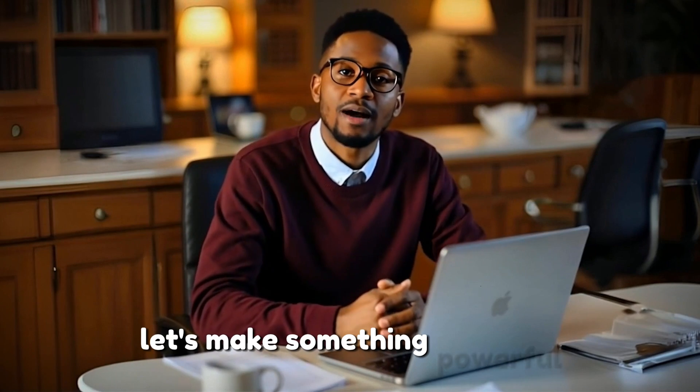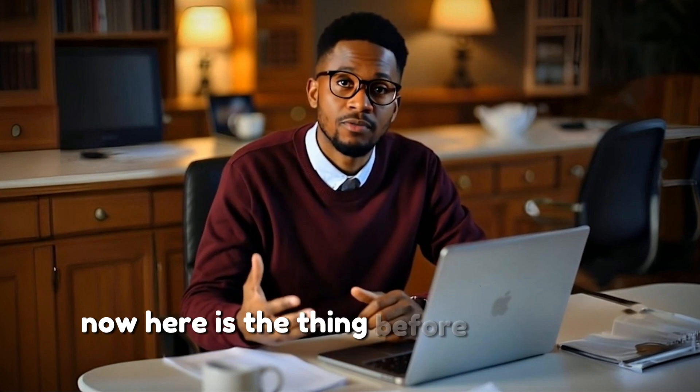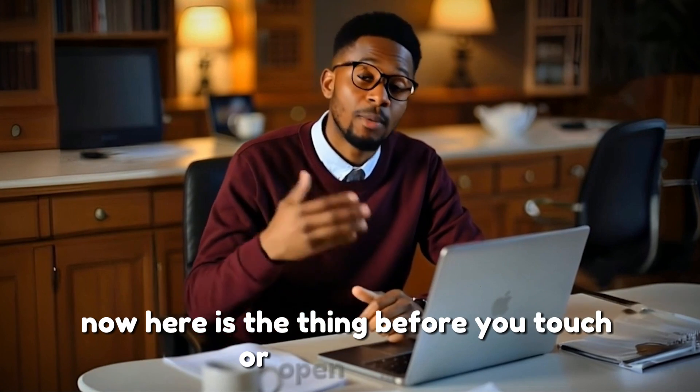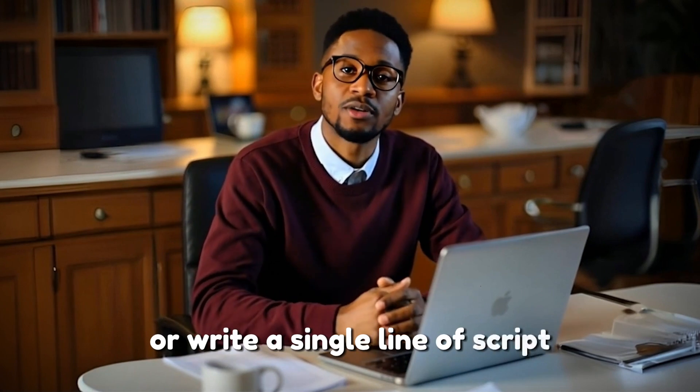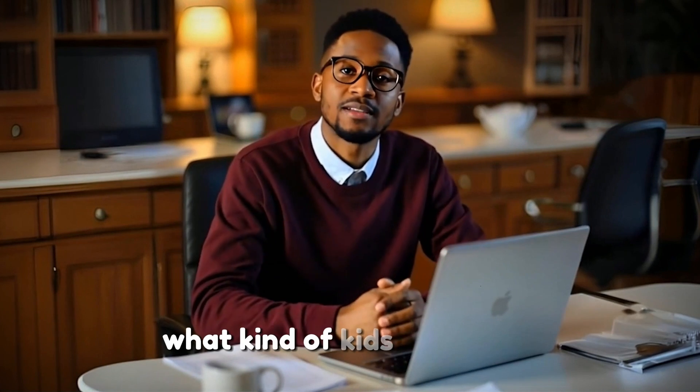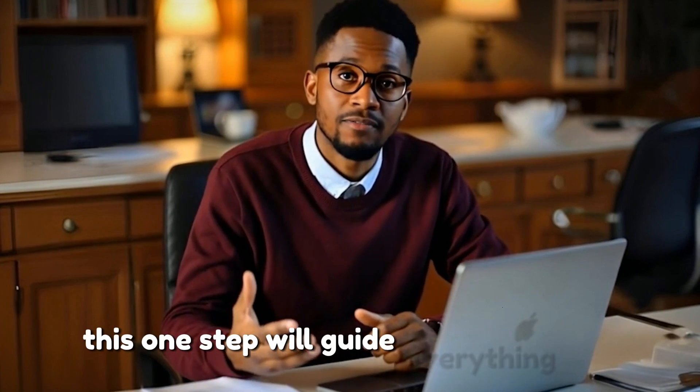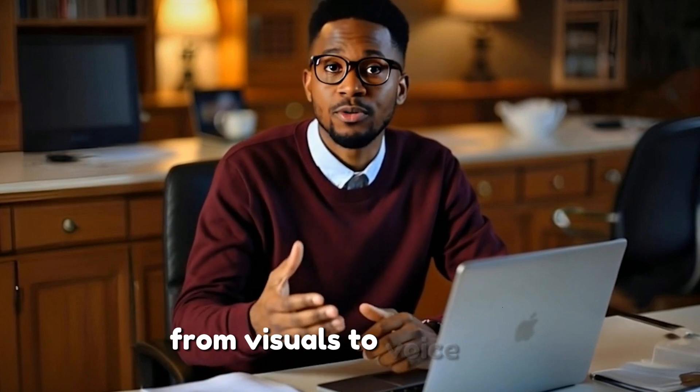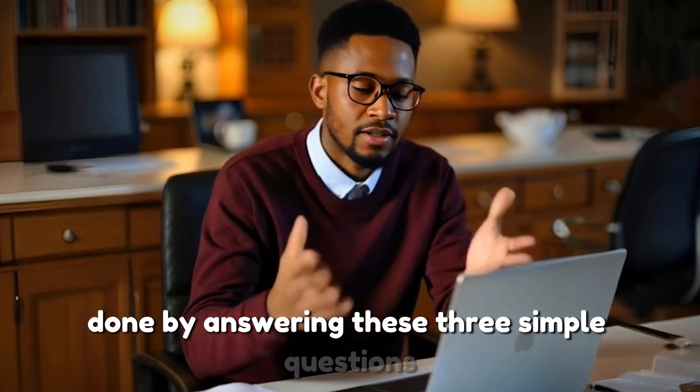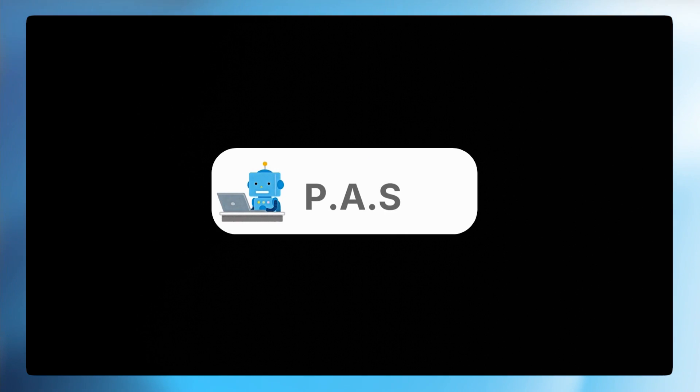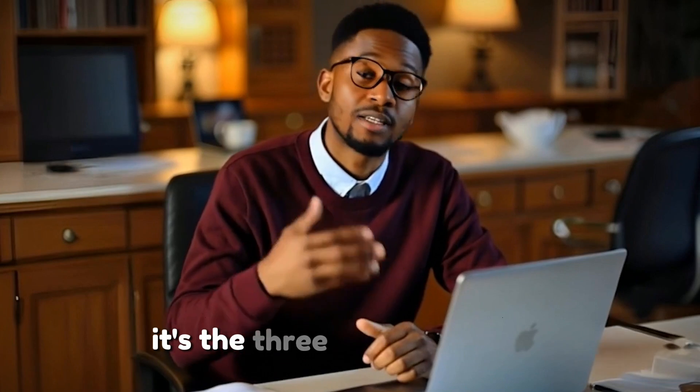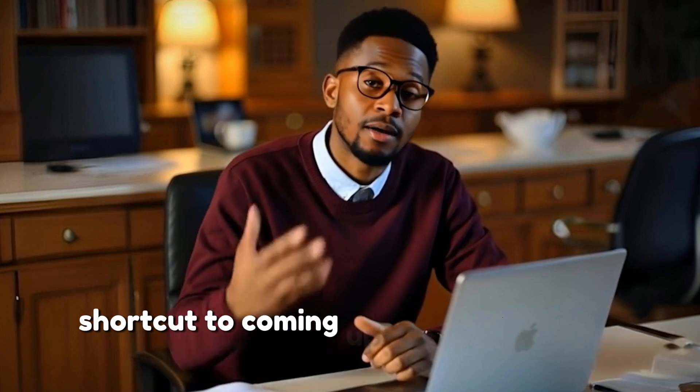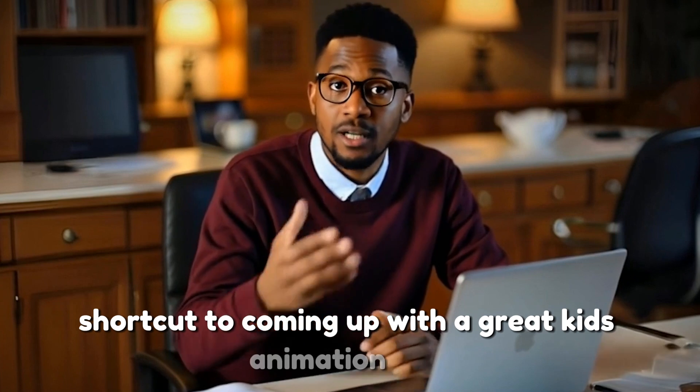Let's make something powerful, something fun and unforgettable together. Before you touch or open any tool or write a single line of script, you need to decide what kind of kids' animation videos you're going to be making. This one step will guide everything else from visuals to voiceover. Start by answering these 3 simple questions. There's something I like to call PAS - the 3 simple questions shortcut to coming up with a great kids' animation idea.